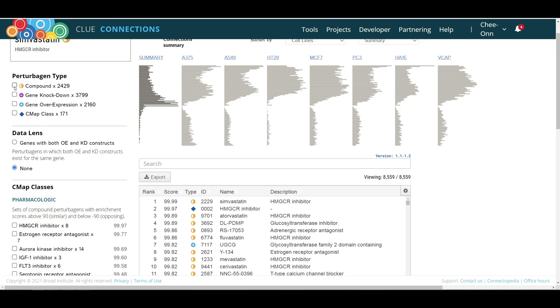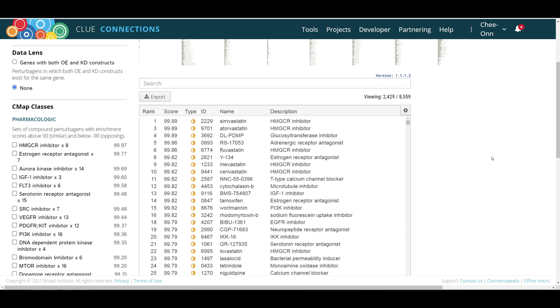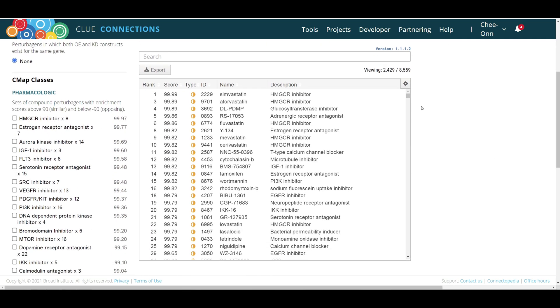Since the goal is to look for other small molecules, all other types of perturbagens can be filtered out by selecting compounds in the top left corner of the page. In the resulting list, simvastatin is followed by other drugs ranked based on their similarity to simvastatin.